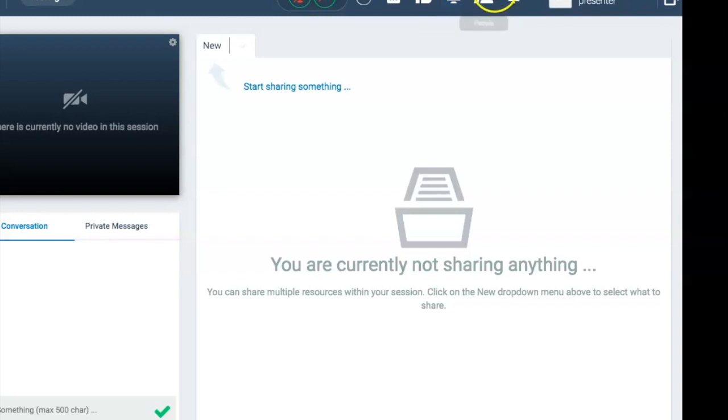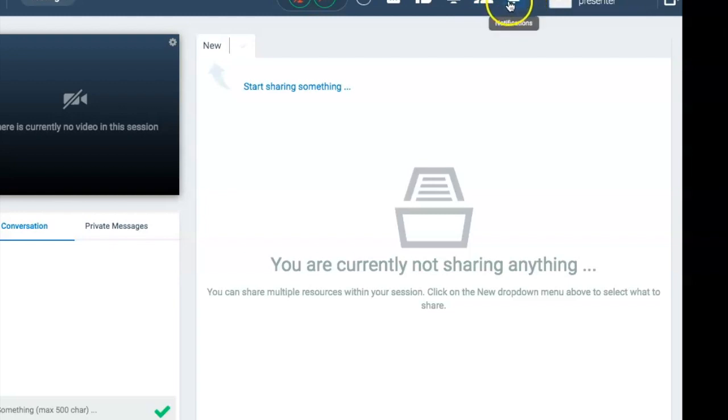The participant icon shows you who is attending, and the notification icon shows you notices from your participants.